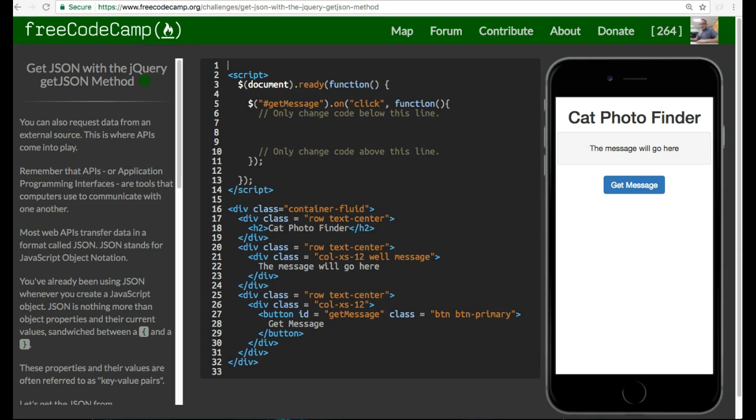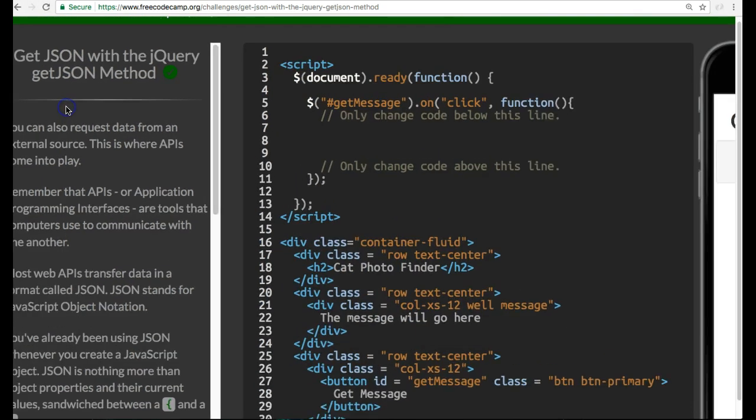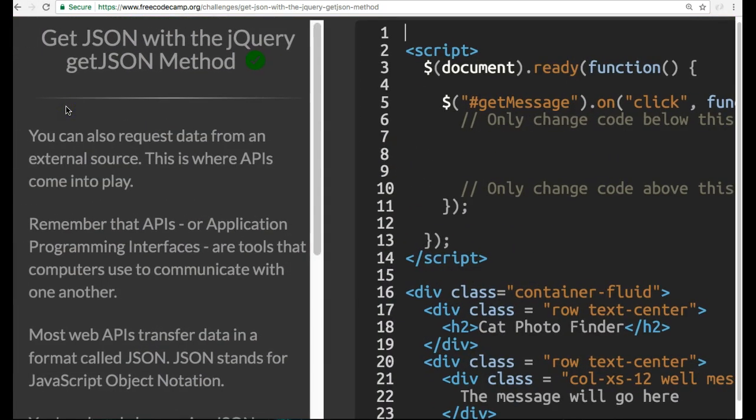Welcome back to Free Code Camp's JSON APIs and Ajax section. This is getJSON with the jQuery getJSON method. It says you can also request data from an external source. This is where APIs come into play.